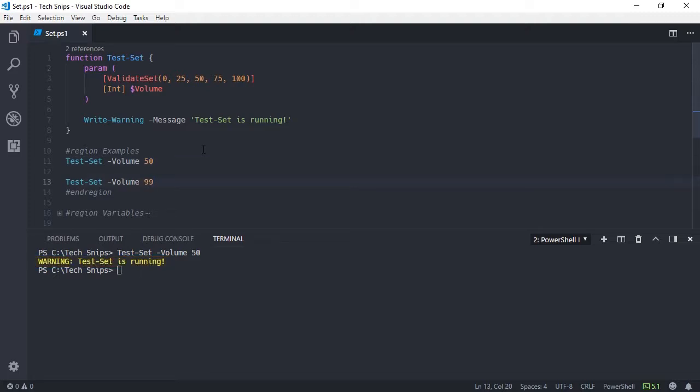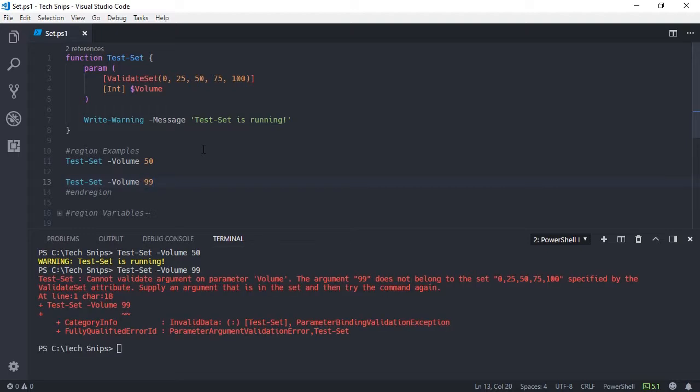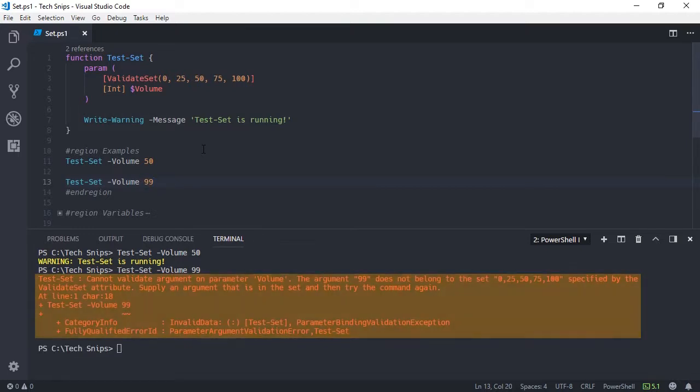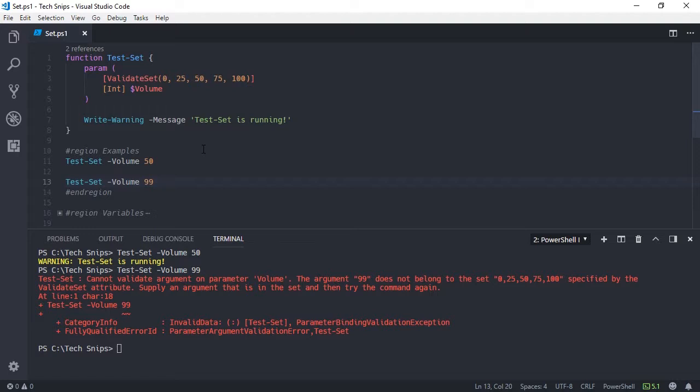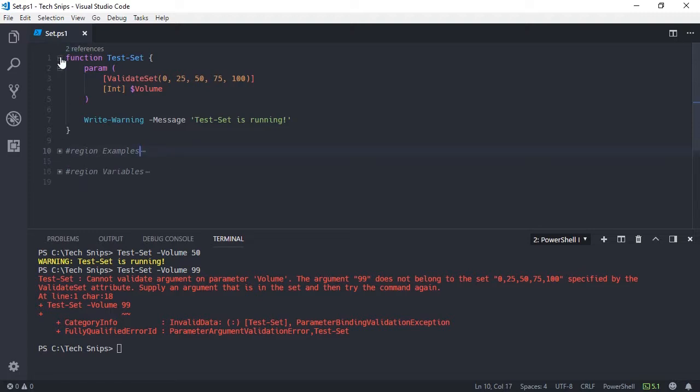However, if I specify an integer that isn't part of that set of valid values, I get an error helpfully reminding me which values are in that set of valid values. It's also possible to use this attribute outside